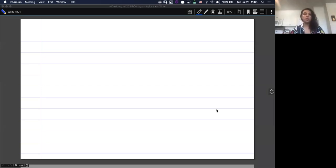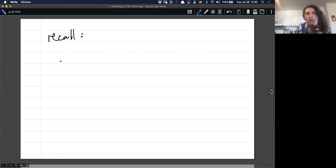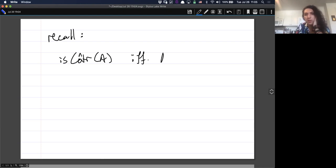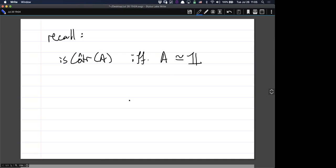So what's the idea of Singleton Induction? Well, recall: A is contractible if and only if A is equivalent to a Singleton. Does this make sense so far?